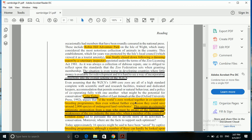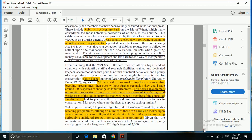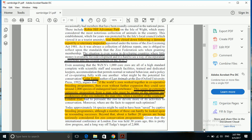Colin Tudge, author of Last Animals at the Zoo - if the world's zoos work together in cooperative breeding programs, then even without further expansion they could save around 2,000 species of endangered land vertebrates. This seems an extremely optimistic proposition from a man who must be aware of the weaknesses.